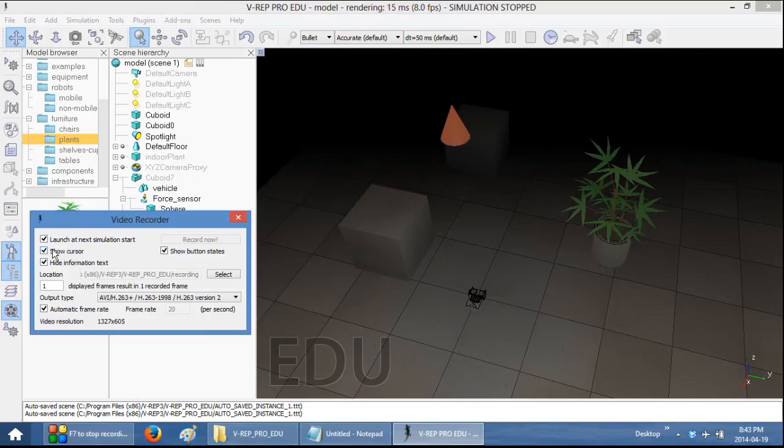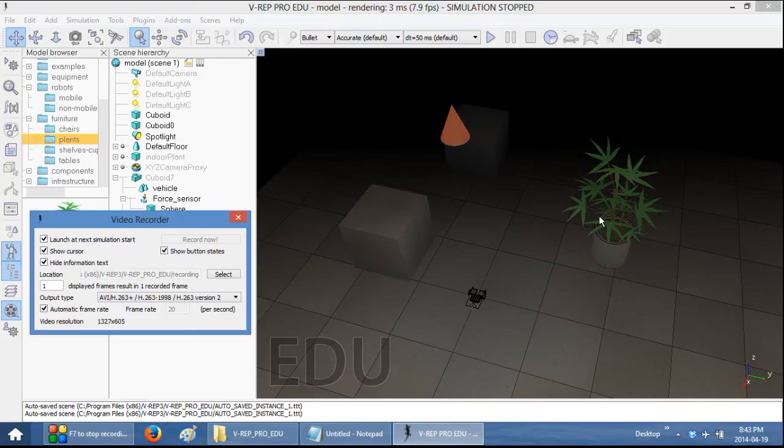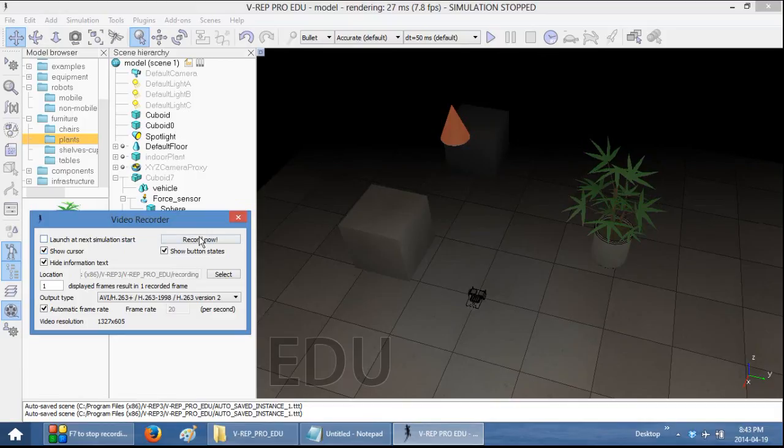This show cursor will actually display the cursor as you move around. So you can actually use it as an instructional tool. This show button states, I'm going to demonstrate for you. I'll click Record Now.